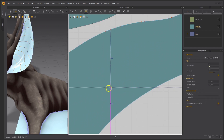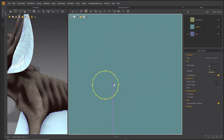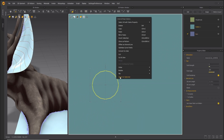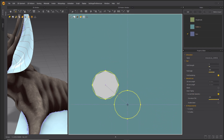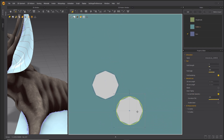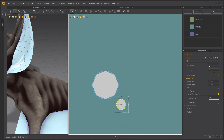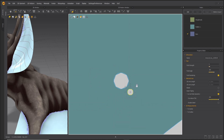To make the bat wings have holes in them, create an interior ellipse. Right-click and convert to hole. Copy and paste and resize them all over the wings.